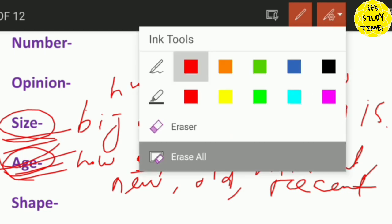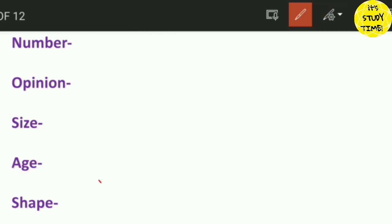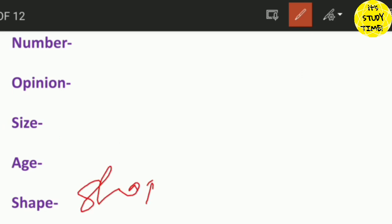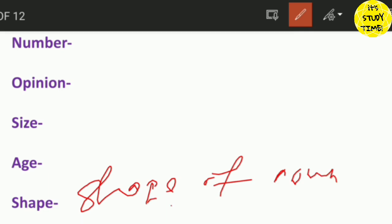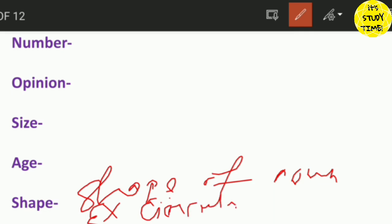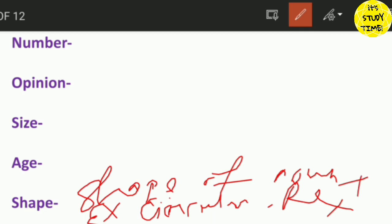Then, shape. Shape describes the shape of something — the shape of a noun. For example: circular, rectangular, triangular — these are shape adjectives.